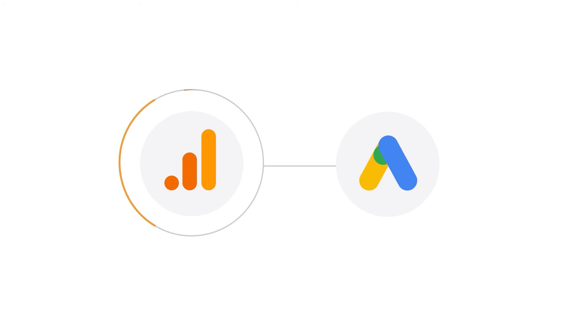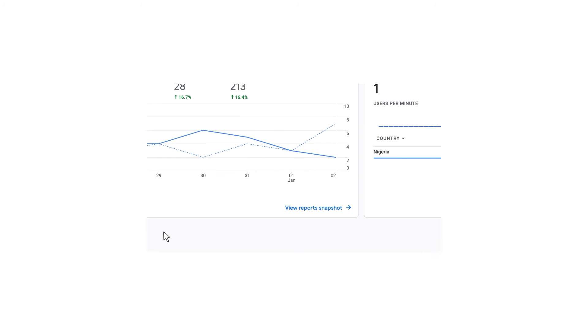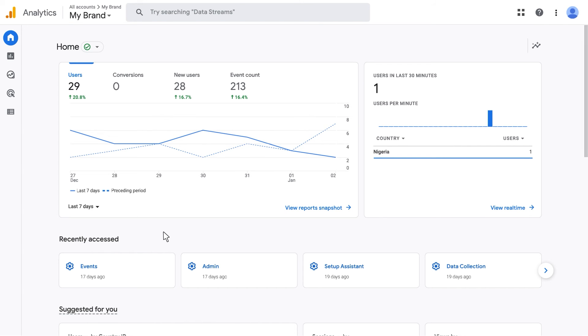The last step before importing data is to activate Google Signals in order to also import cross-device conversions from Google Analytics. To do this, go back to your Google Analytics account.